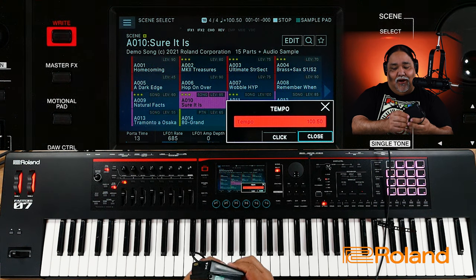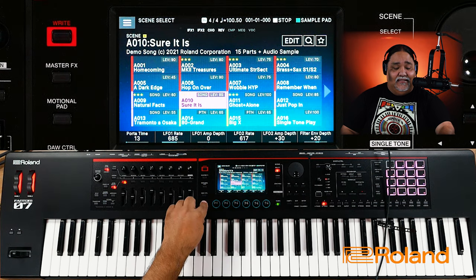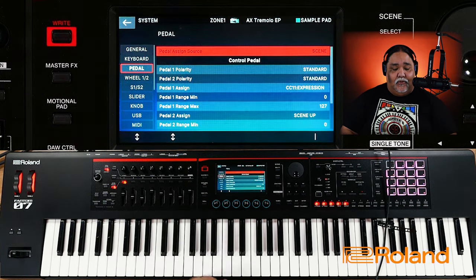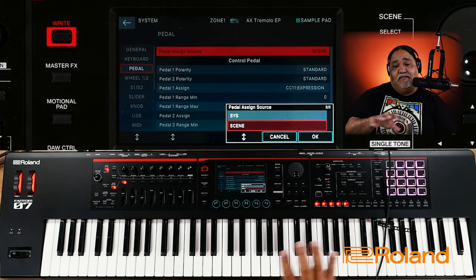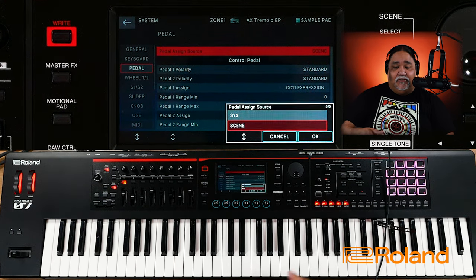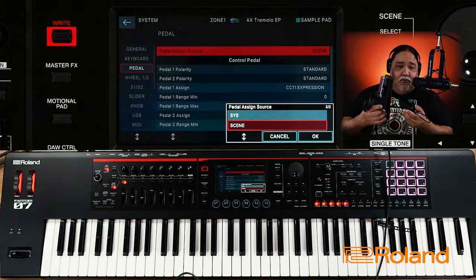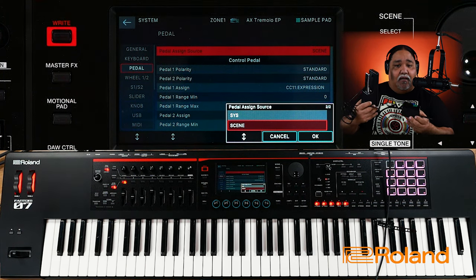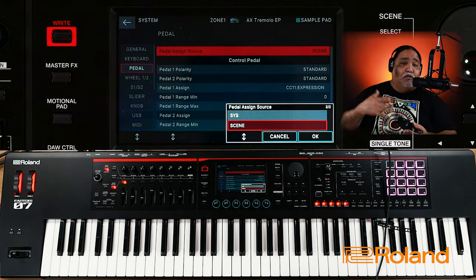Once again, I had this set inside for Scenes. I could go into the pedals and set the source of assignments to either System or Scene. Personally I like Scene so that the control pedals — whether DP2s or the full-line DP10 — can be assigned to whatever you want per scene. I hope you enjoyed this video, I hope it helps you out. Take care and we'll talk to you later.